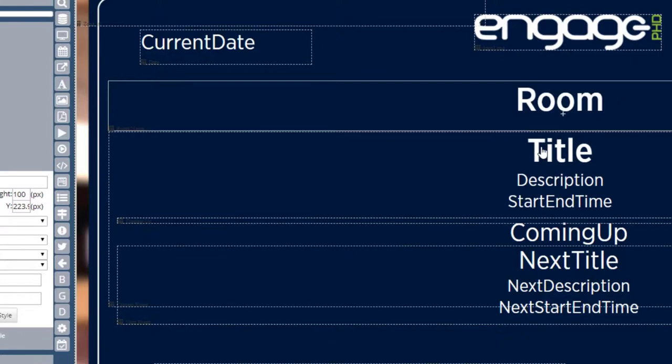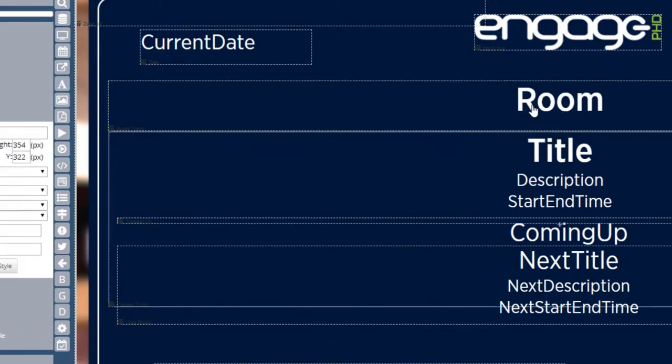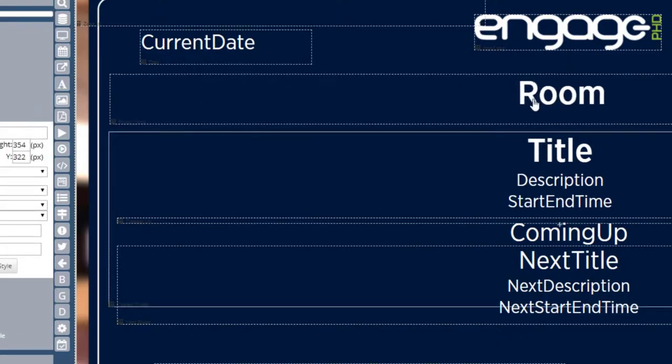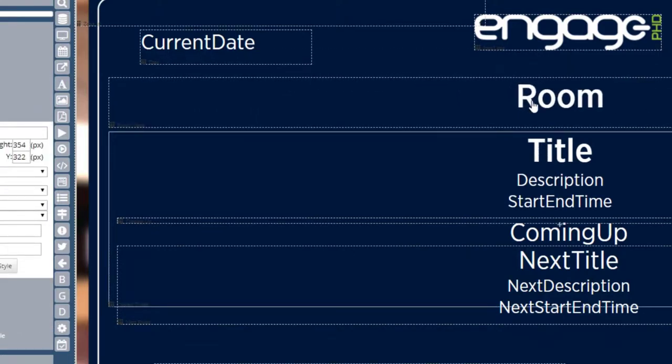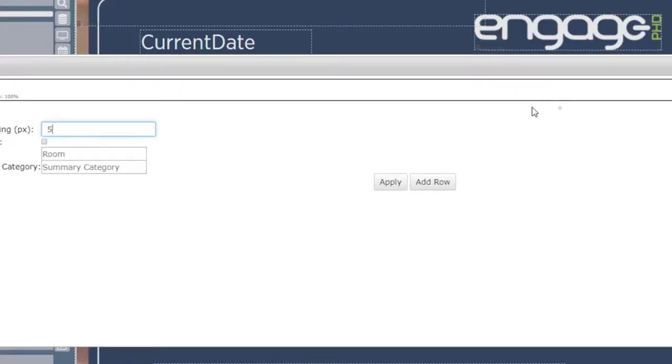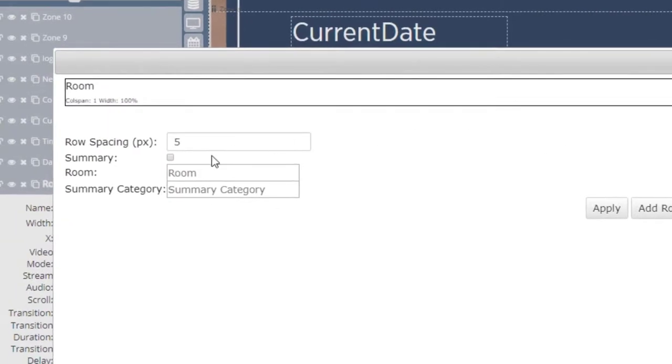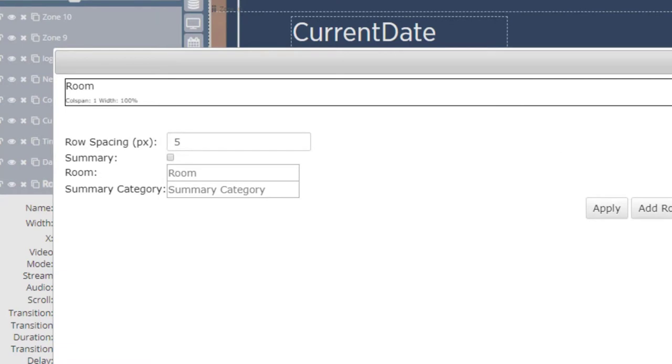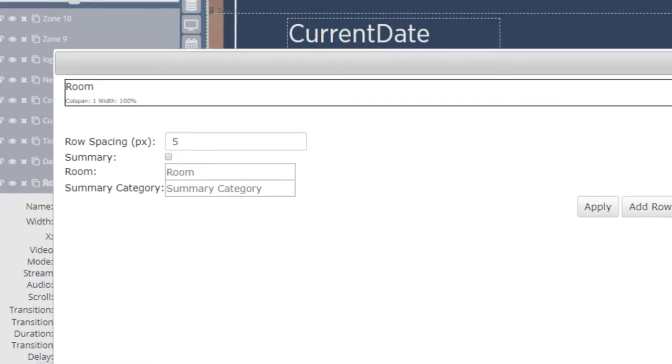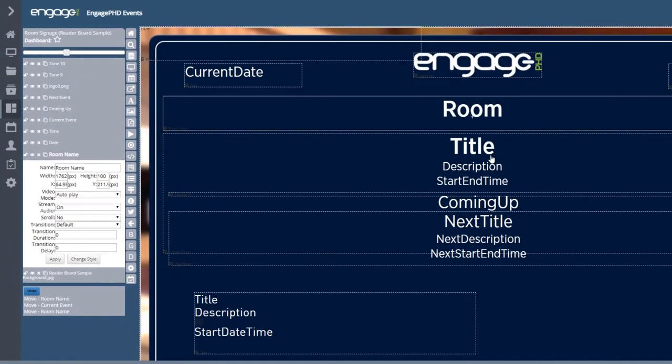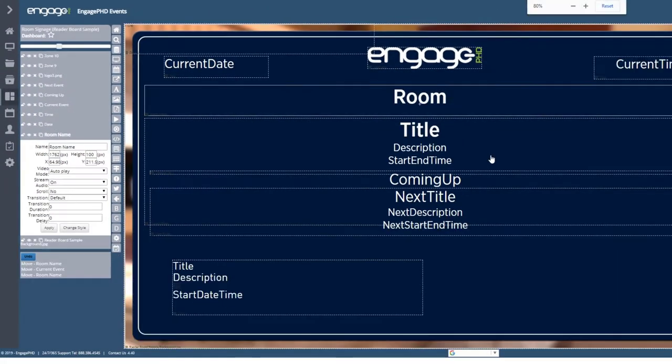Each event table has a summary checkbox. This is important to check only if you want your events to show as a part of a summary. A good example of why you would do this: perhaps your layout will display on a summary screen that displays a list of all upcoming events for the day. You would need to tell the table to show all events for the day by checking the summary checkbox.